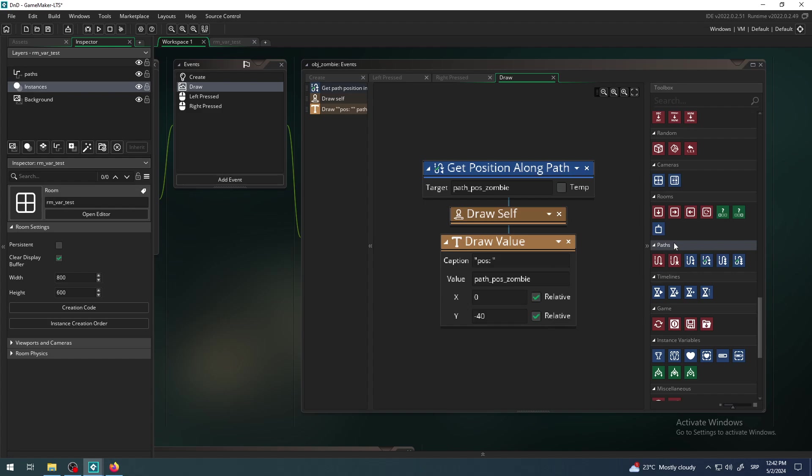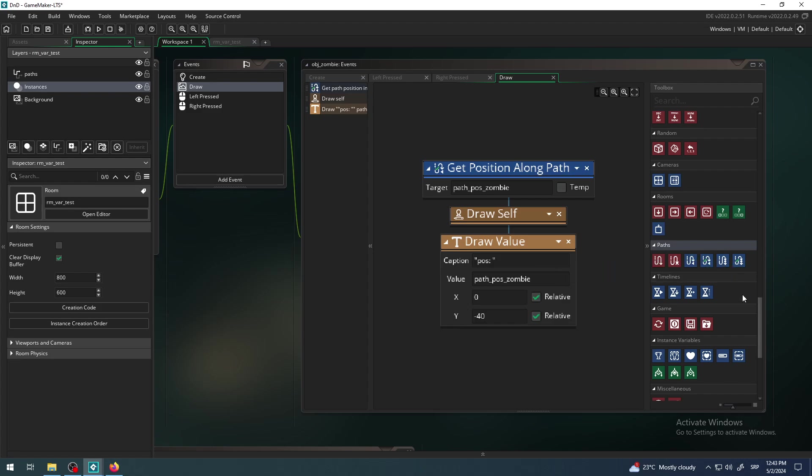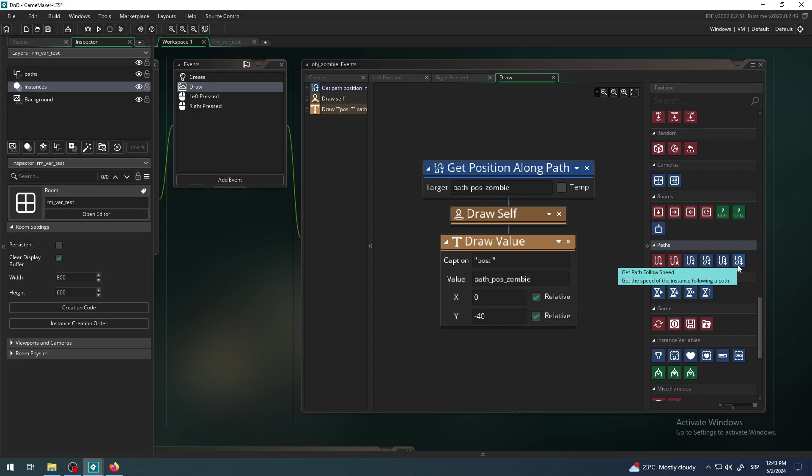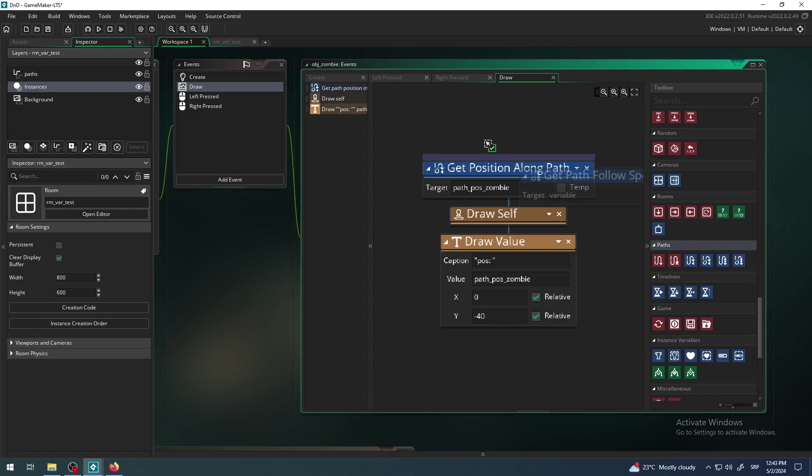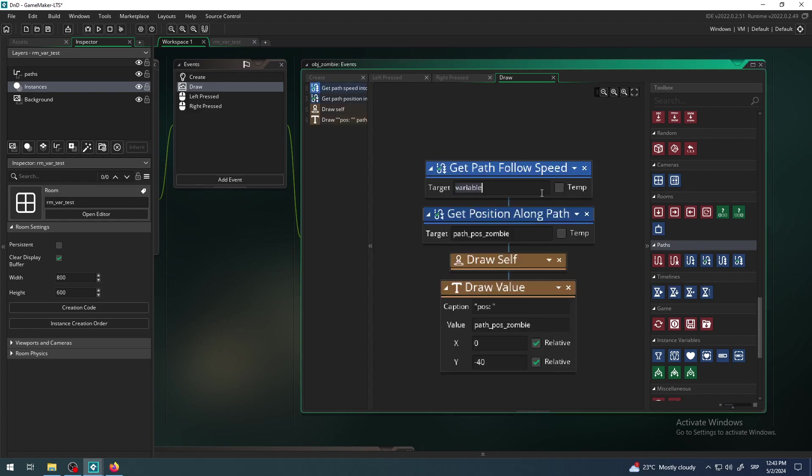We need one which says 'get path follow speed' - not set, but get. Get path follow speed. It's very similar to 'get position along path' - it has some kind of check mark. Don't confuse them. This one has three arrows like it symbolizes speed. Get the speed of the instance following a path. Again, same principle, and that's why I was explaining some of those one by one in a row, because they are very similar.